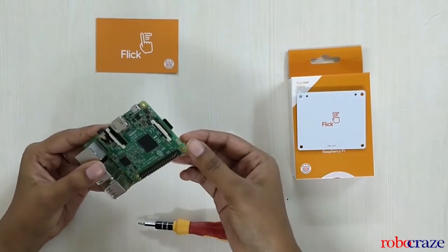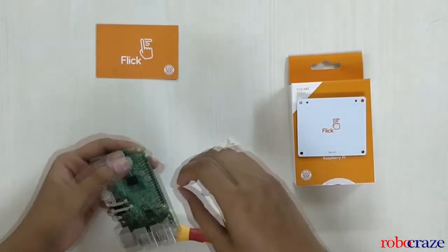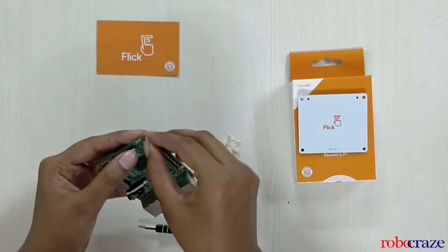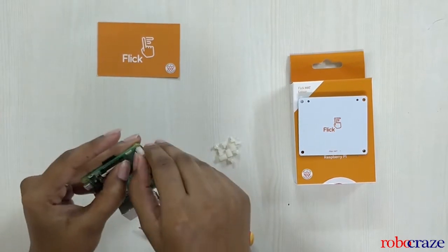So, let's start off with assembling the flick hat with Raspberry Pi. We use the spacers and screws provided in the box.